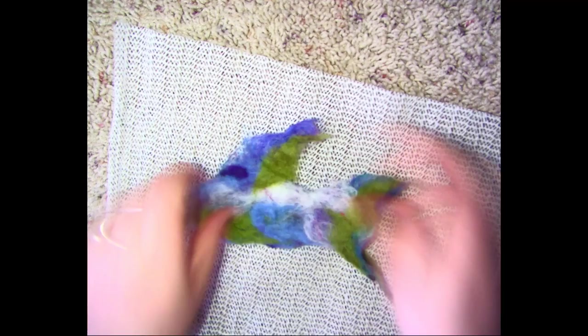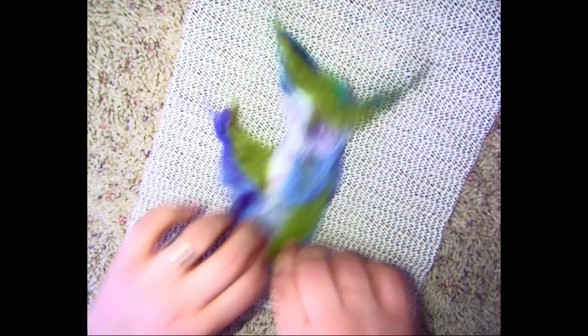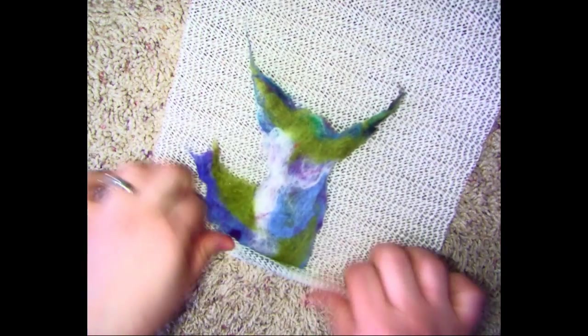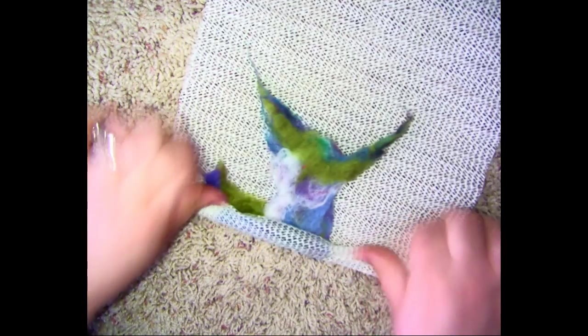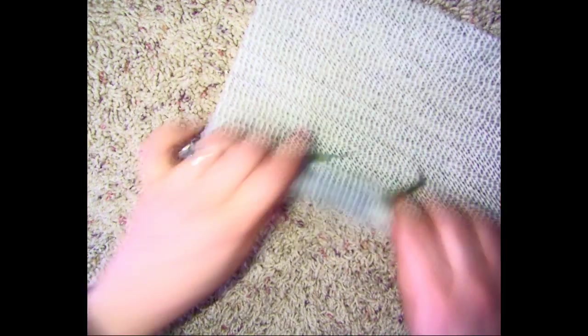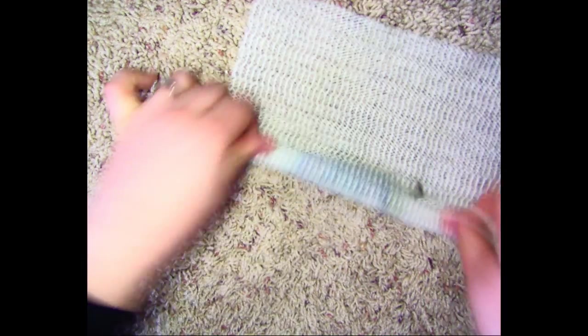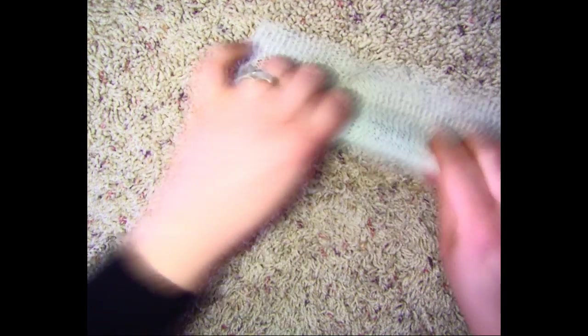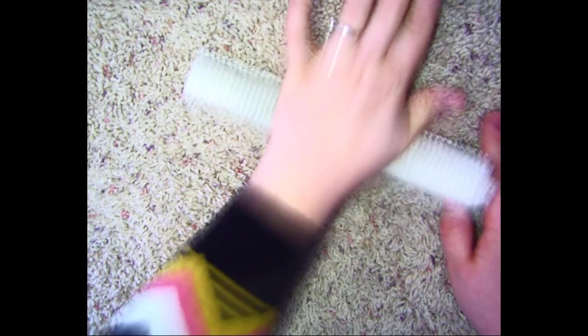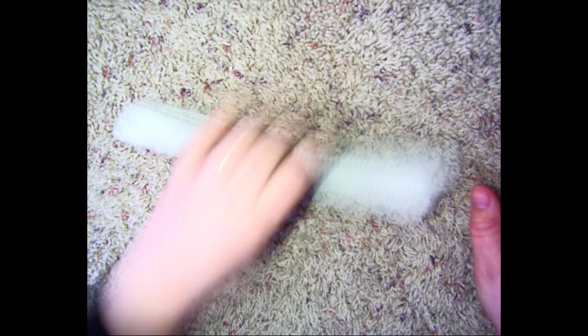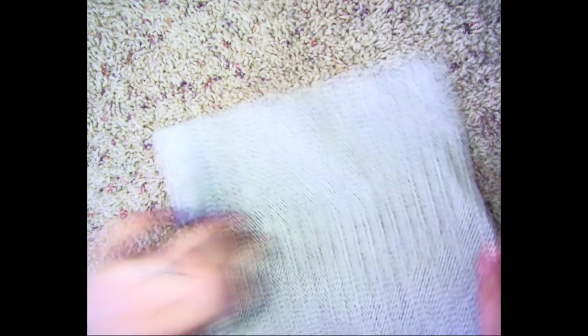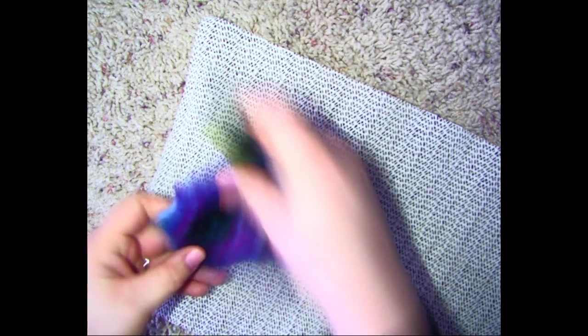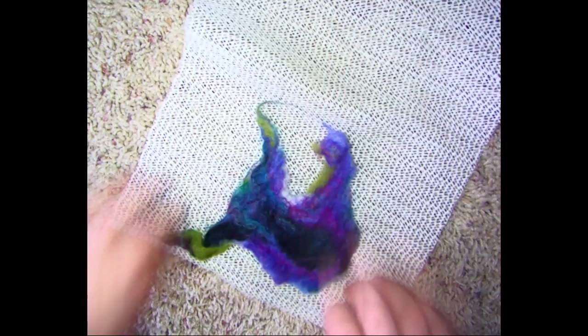And if he's still feeling pretty wet, I can do it again. Notice how much smaller he is now. That's what's going to happen because those fibers are getting, becoming one. They're getting kind of knotted together. So the more you do this, the smaller it's going to be, but the better it's going to hold together. The more like felt it's going to become.